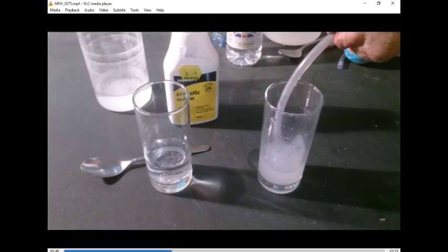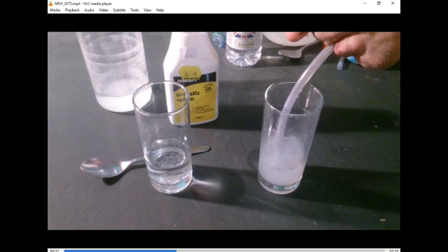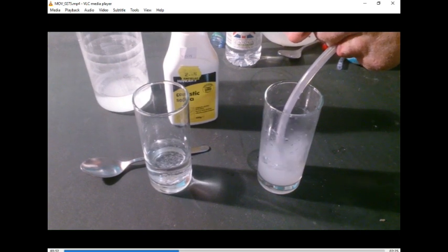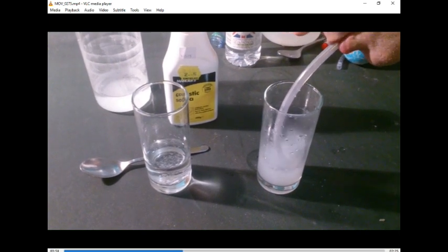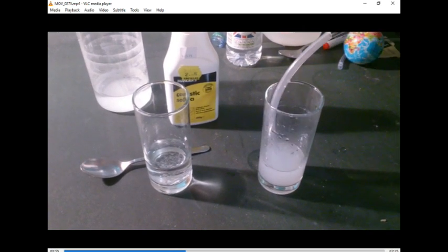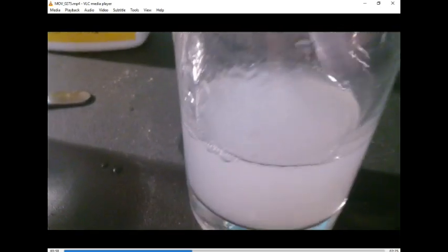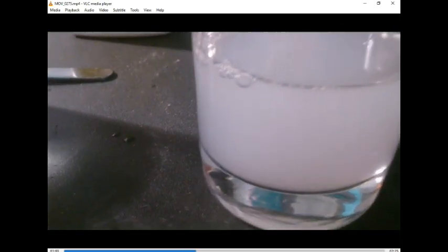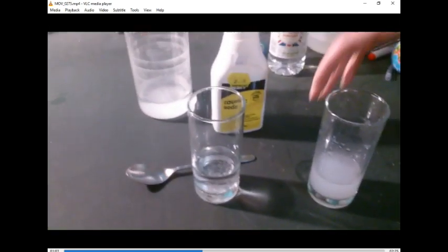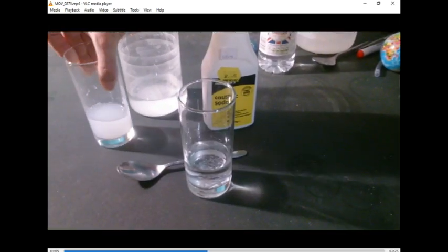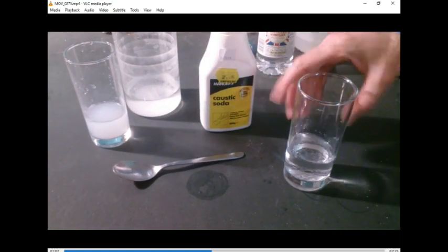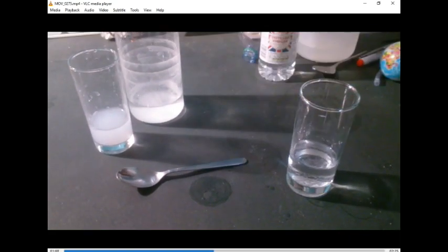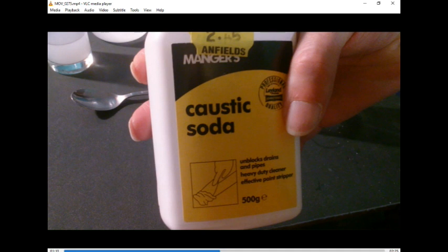There we go, that's that done. Milky, milky, milky. If anyone wants some, any pregnant mothers out there, we got some milk. We've got some calcium hydroxide left over.